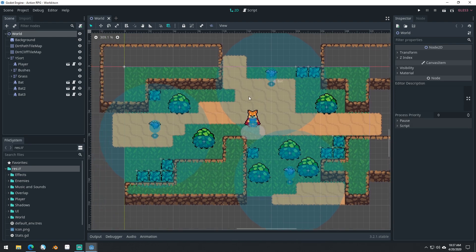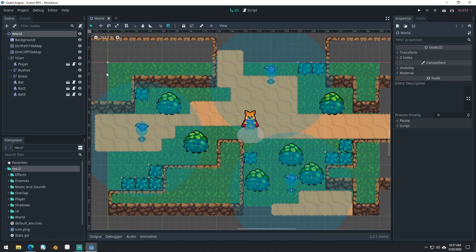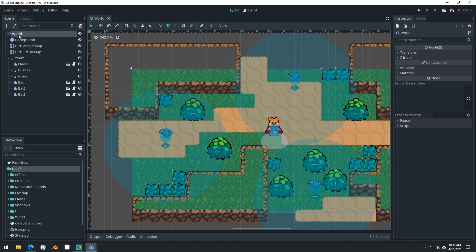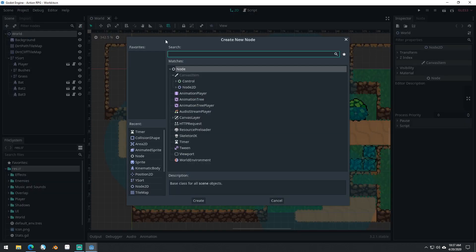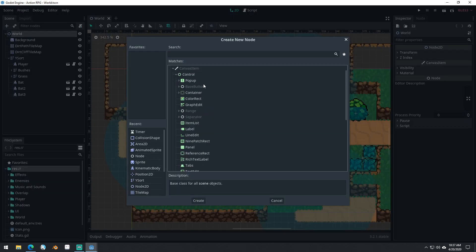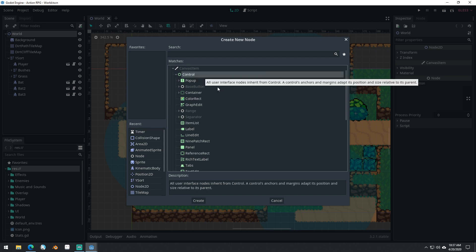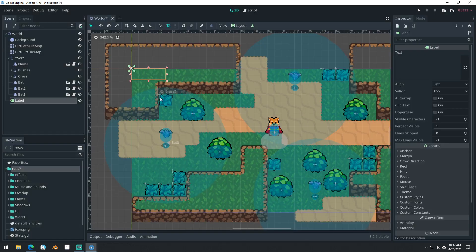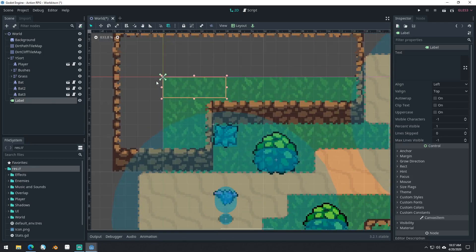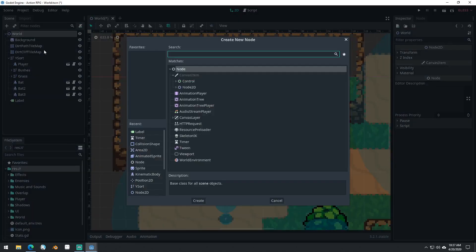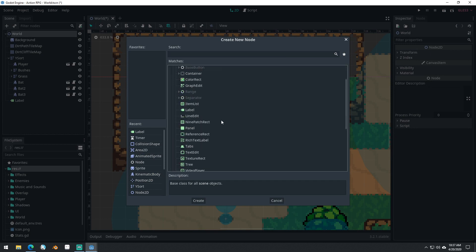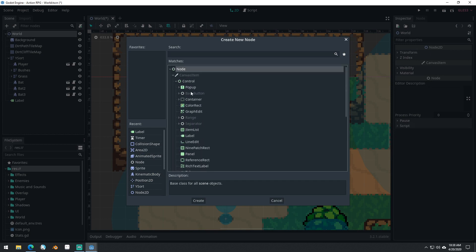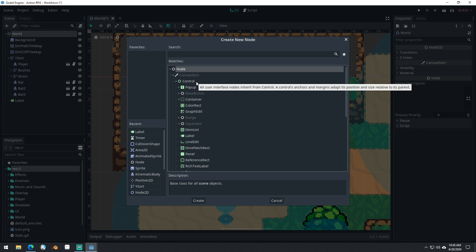Let's get started by adding in some sort of a UI for our character. We're going to start by making a new node in our world scene here. It's going to be a control node, and we'll have it be a label for now. Most of the control nodes in Godot are related to UI elements, and their position is different from a normal node.